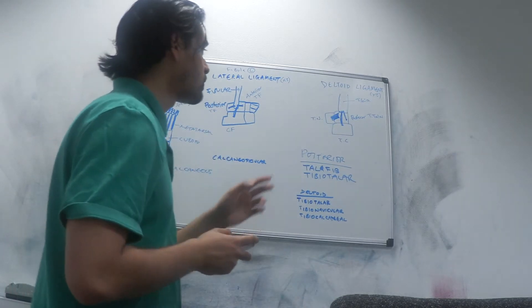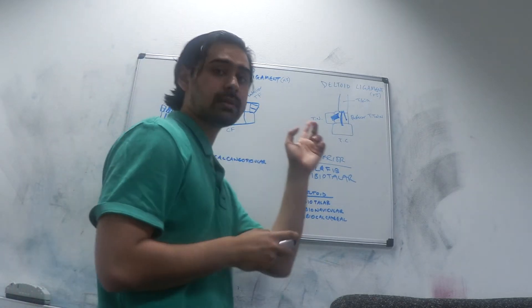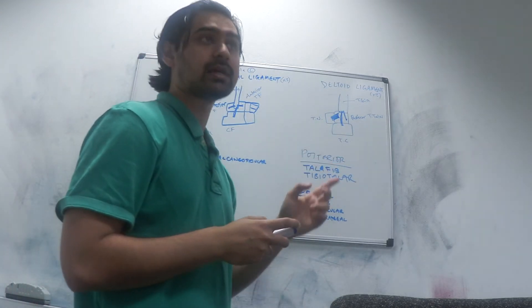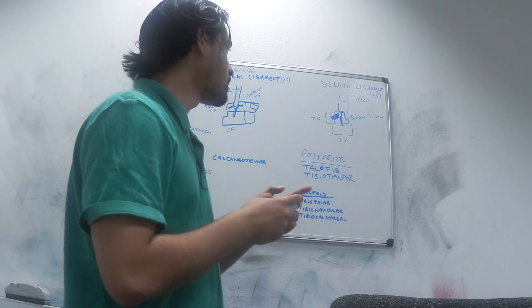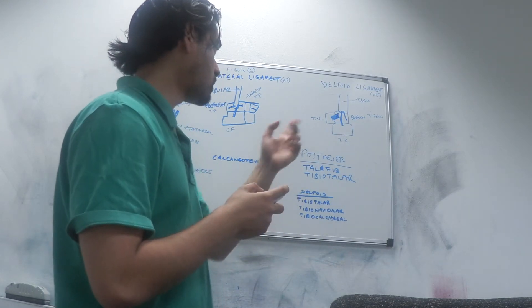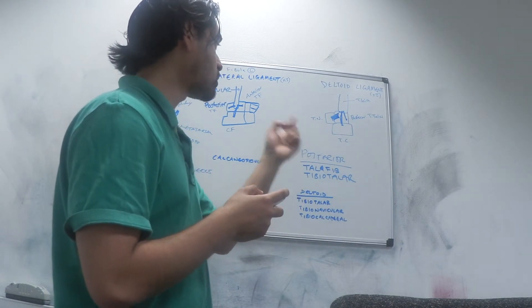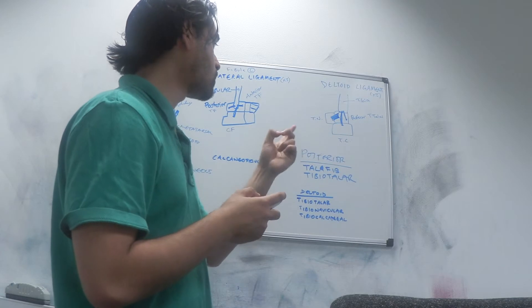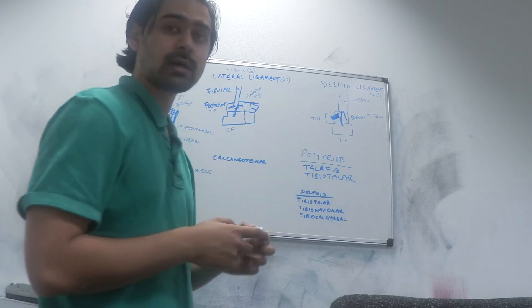Then you have the deltoid ligament which is on the medial side, and that's the reverse. All the ligaments start with tibia. There are three ligaments attached to the tibia and they start with tibia.